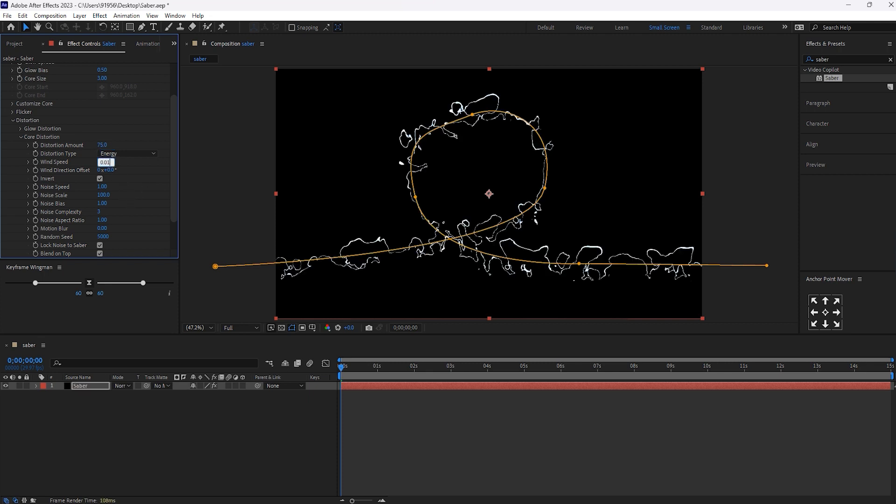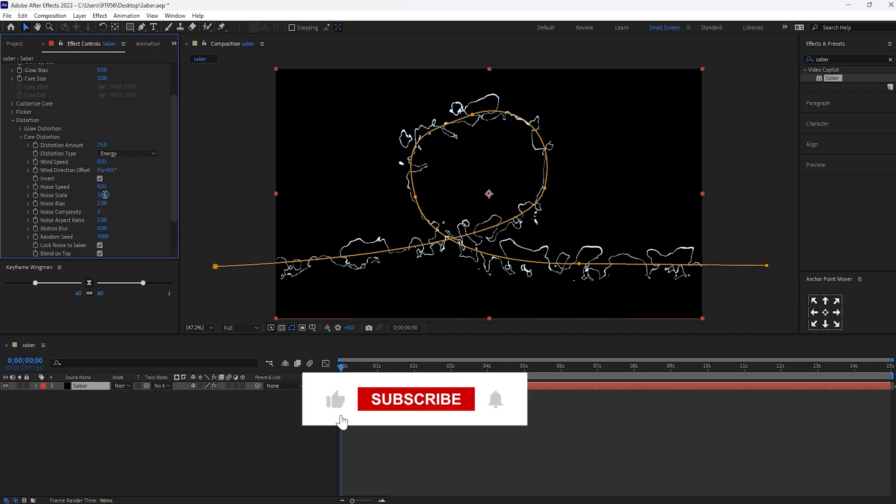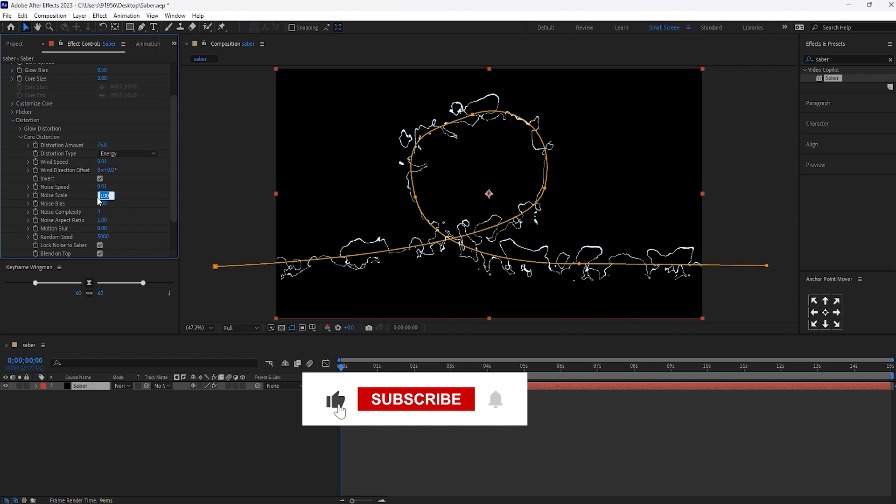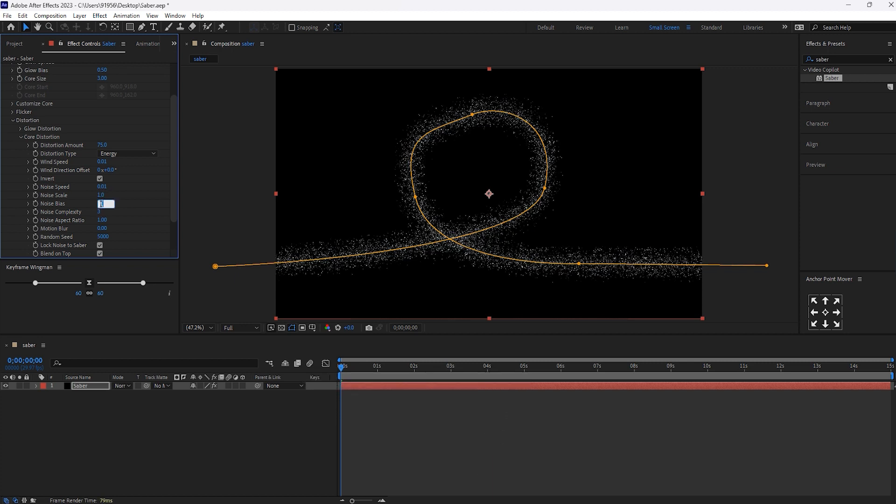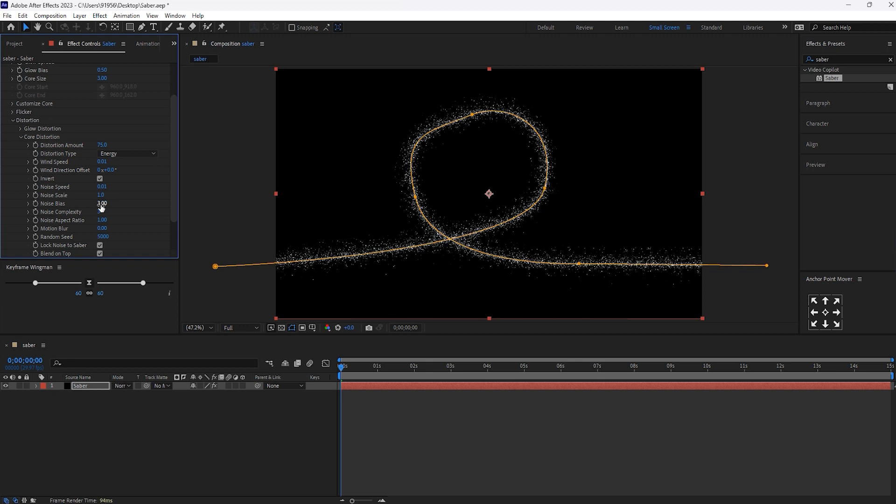And wind speed, 0.01. And noise speed, set it 0.01. And noise scale, set it to 1. And noise bias, let's set it to 3. And core size, let's keep it to 0.50.